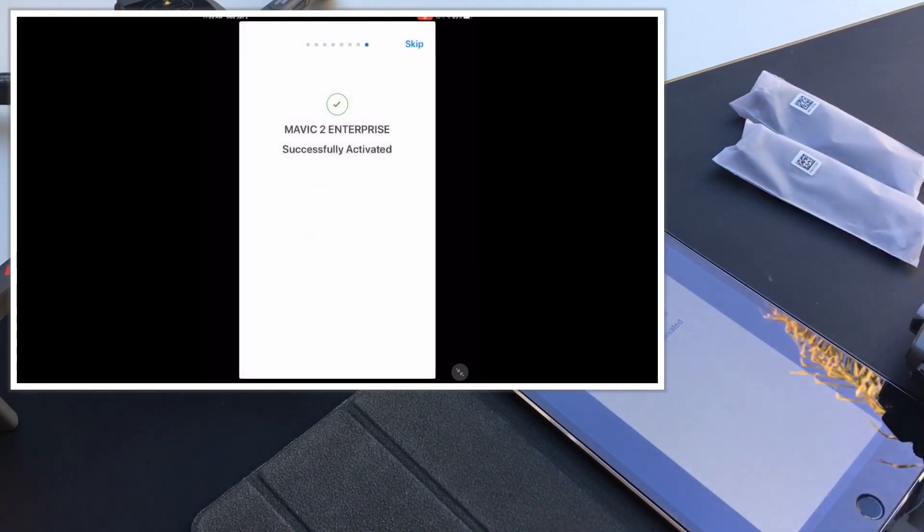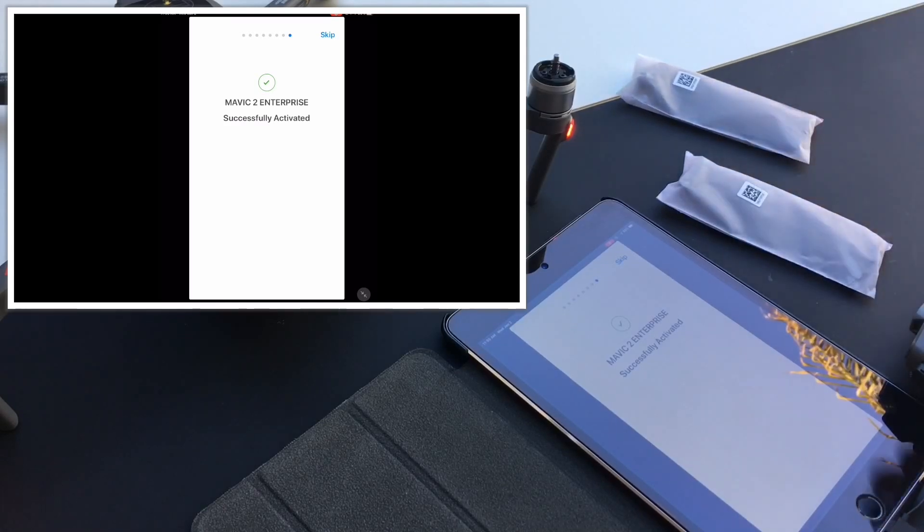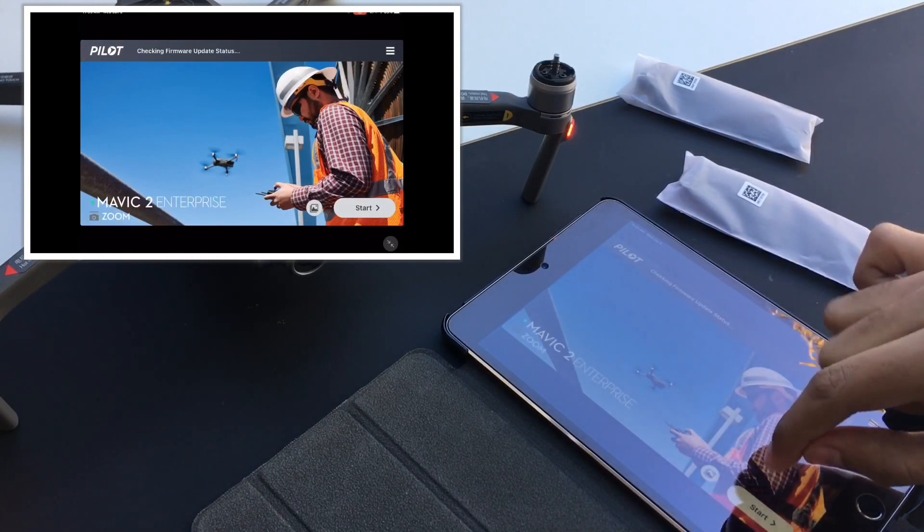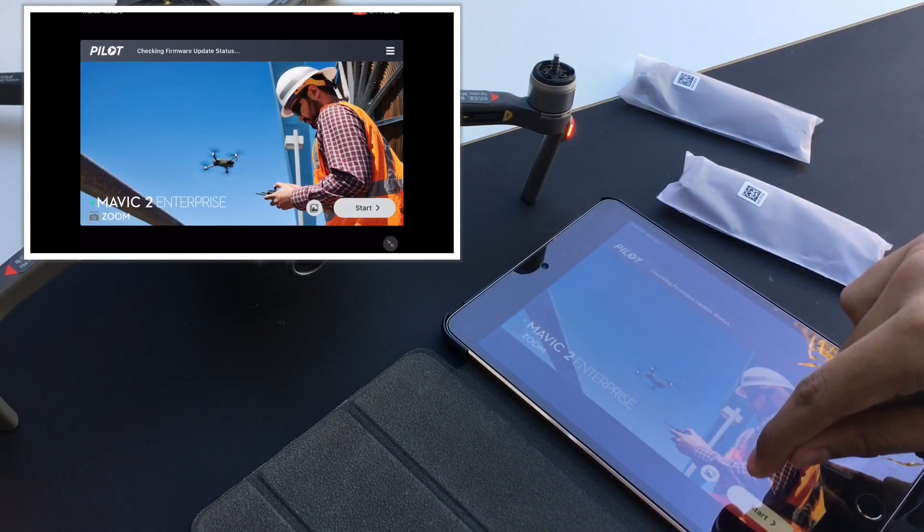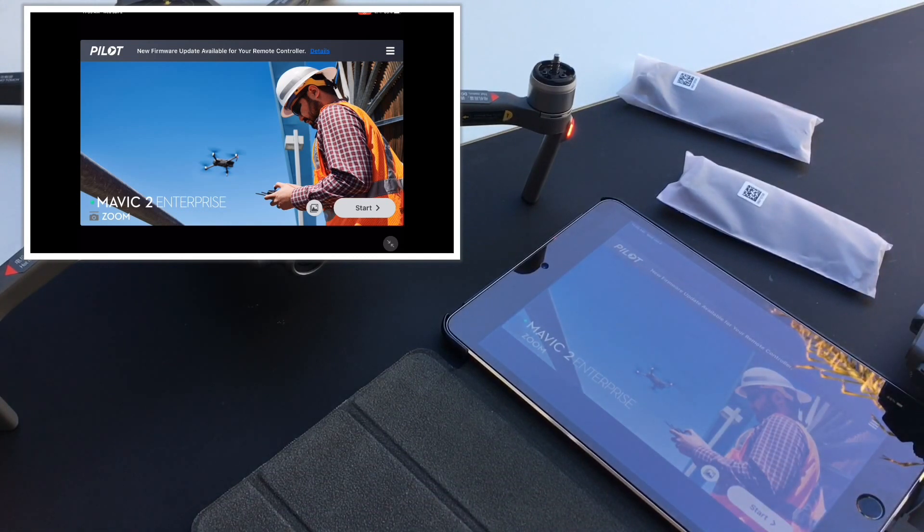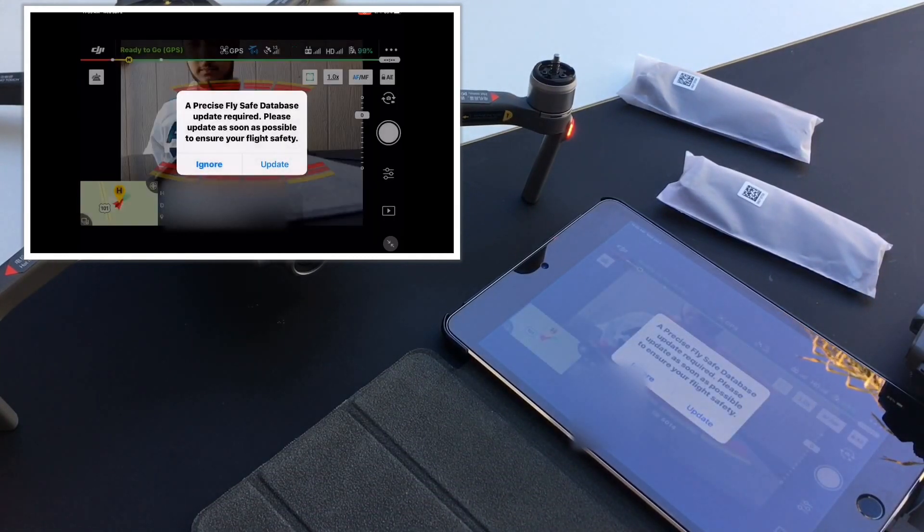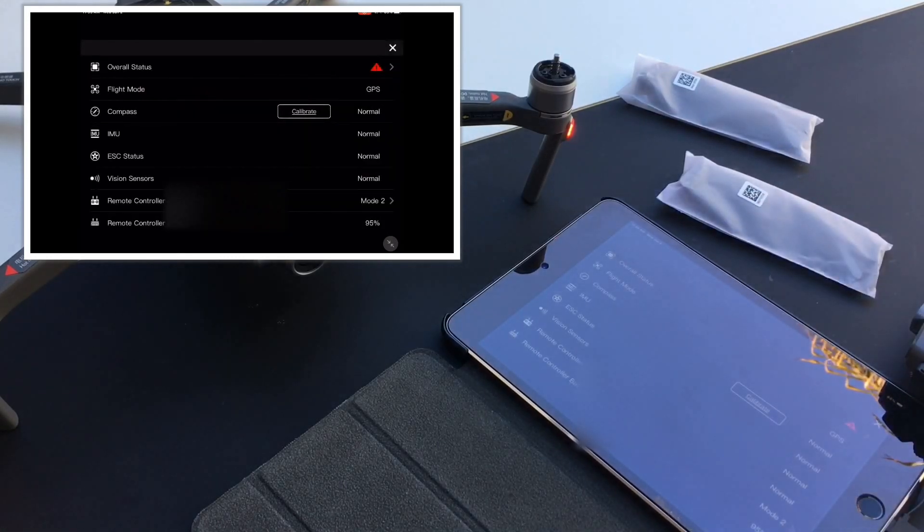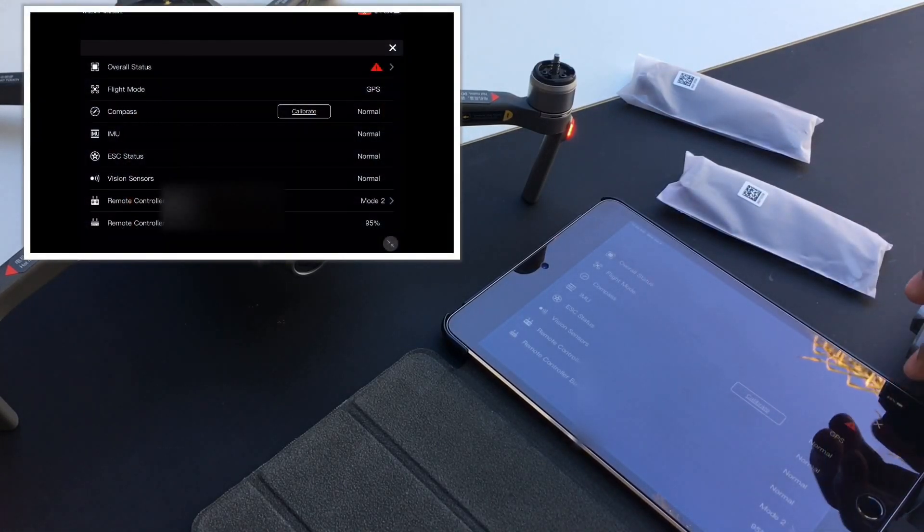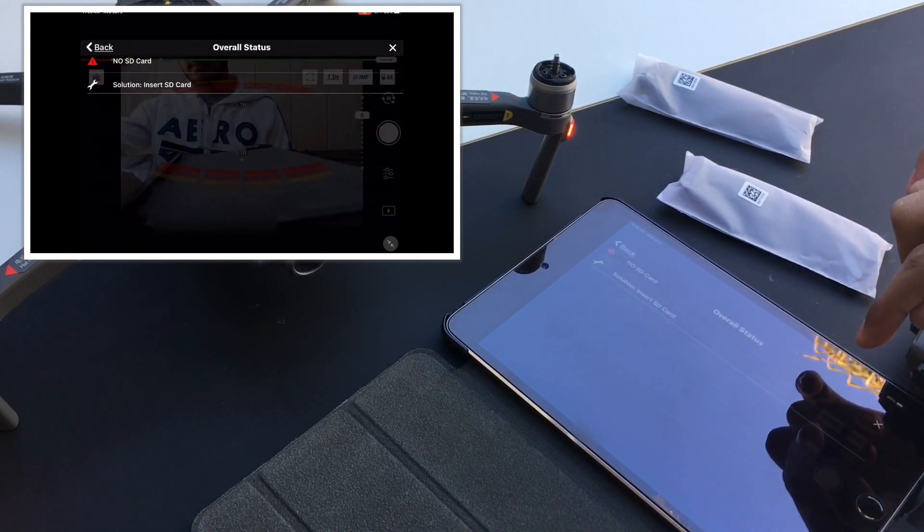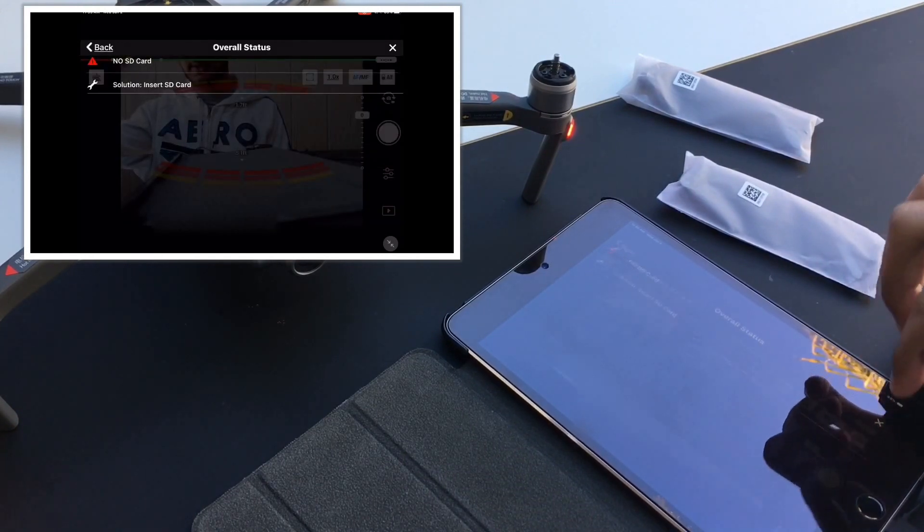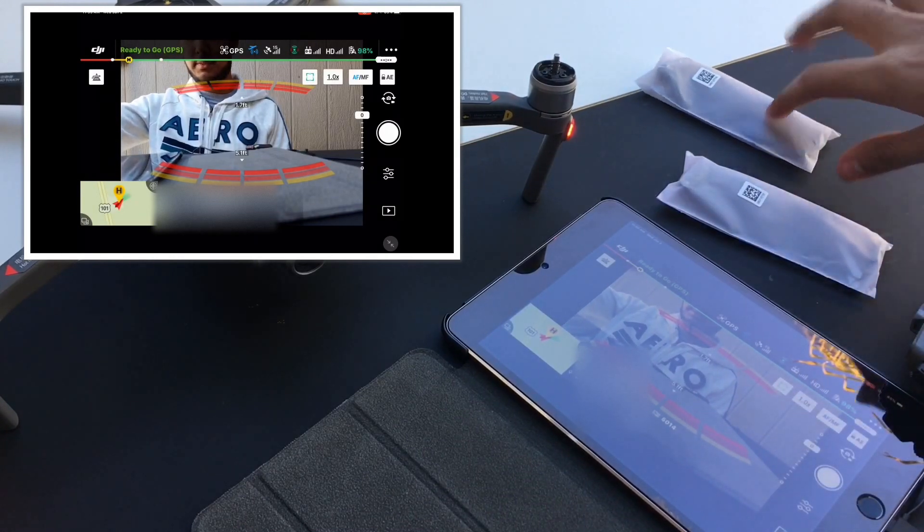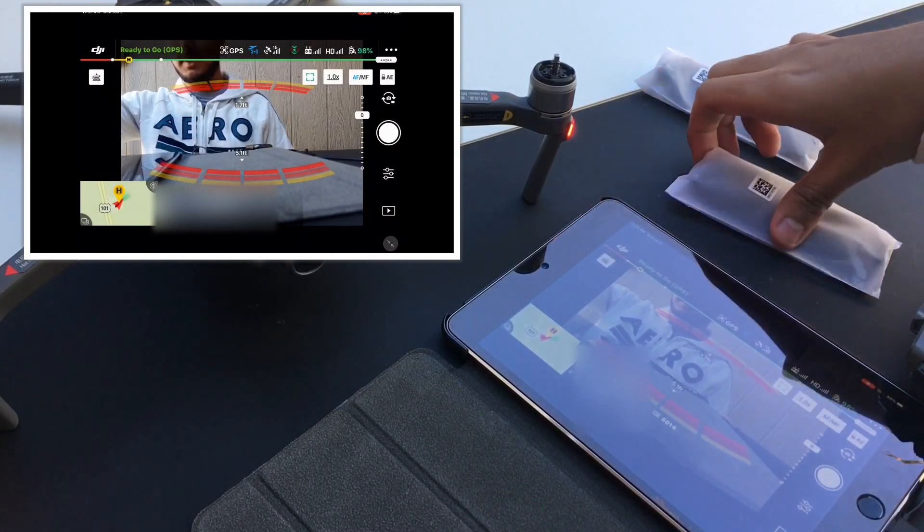Then you're gonna have to update, so skip. Update, so now you put start, and then it tells you pretty much that there's a new update so you could update it. Okay, no SD card.